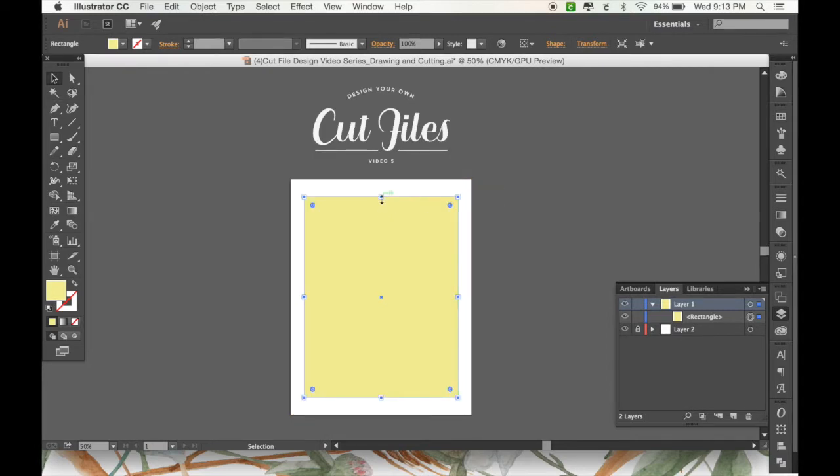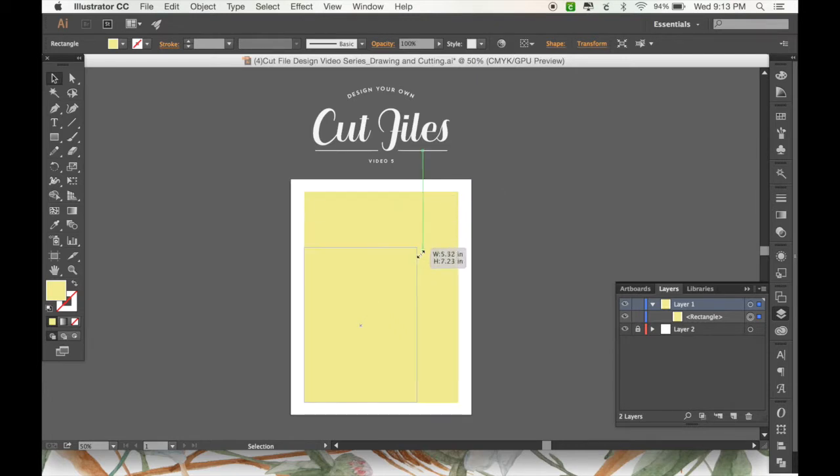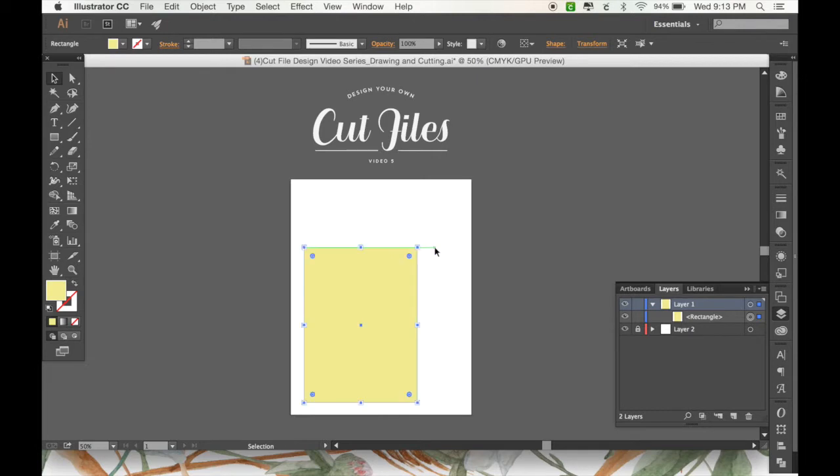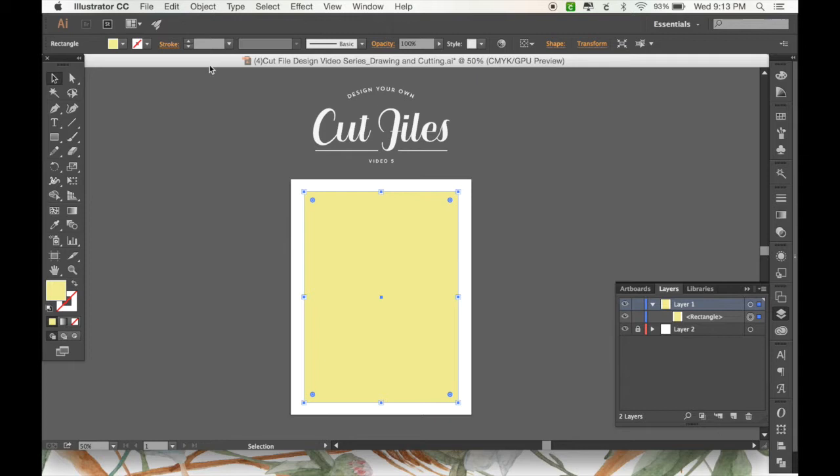If you want to adjust two sides opposite each other at the same time, you can just hold option, and if you want to keep the whole thing the same size and drag to the other corner, then you can just hold shift. Those are some tips on scaling, but here we go with our rectangle.